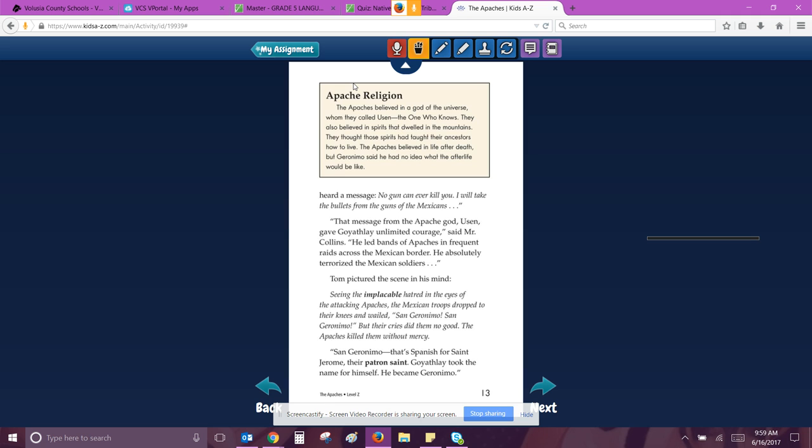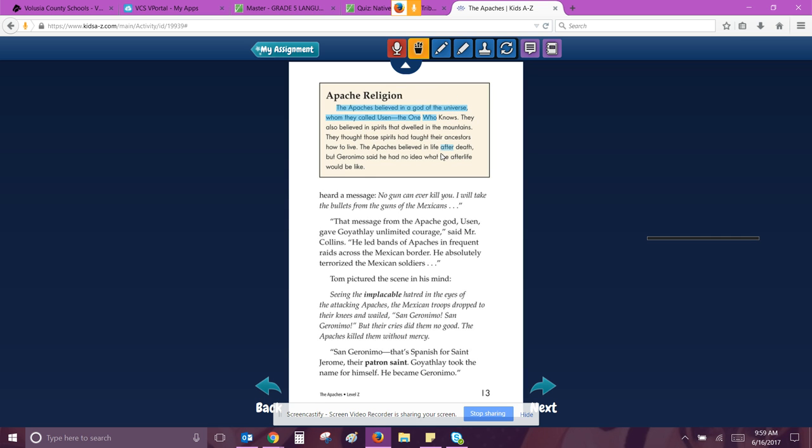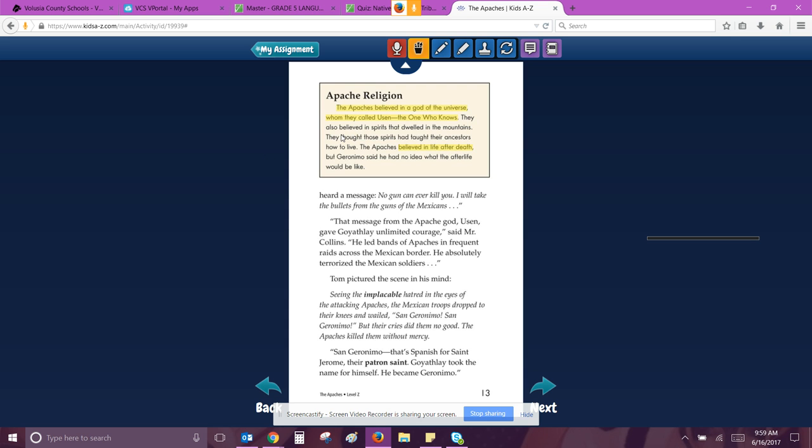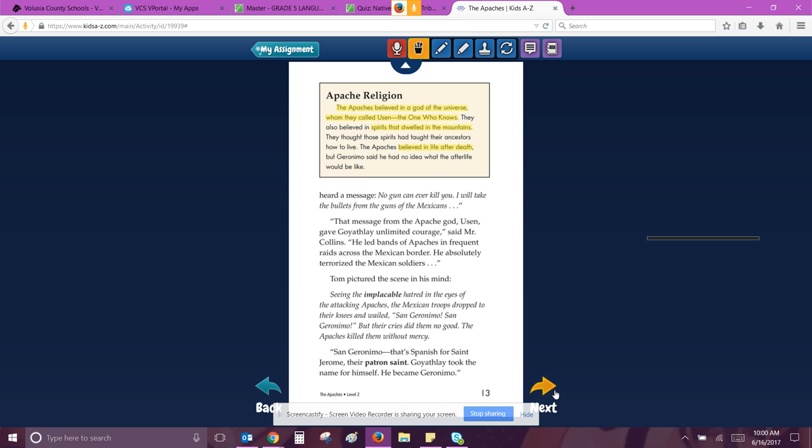Oh, look at this. Apache religion. The Apaches believed in a god of the universe whom they called Usum, the one who knows. They also believed in spirits that dwelled. So this is information you should highlight. They also believed in spirits that dwelled in the mountains. They thought those spirits had taught their ancestors how to live. The Apaches believed in life after death. And let's highlight spirits in the mountains. But Geronimo said he had no idea what the afterlife would be like.